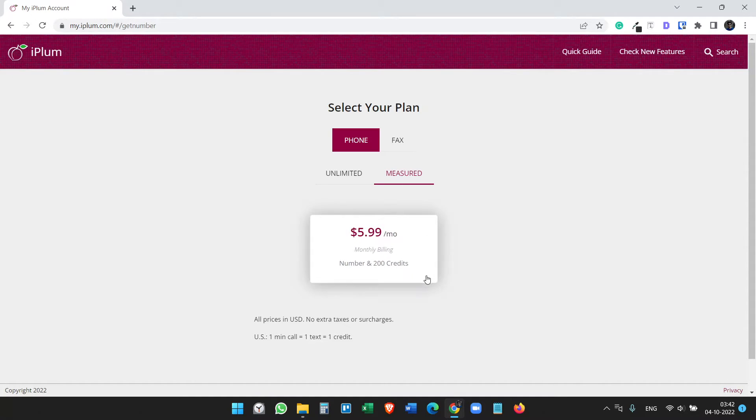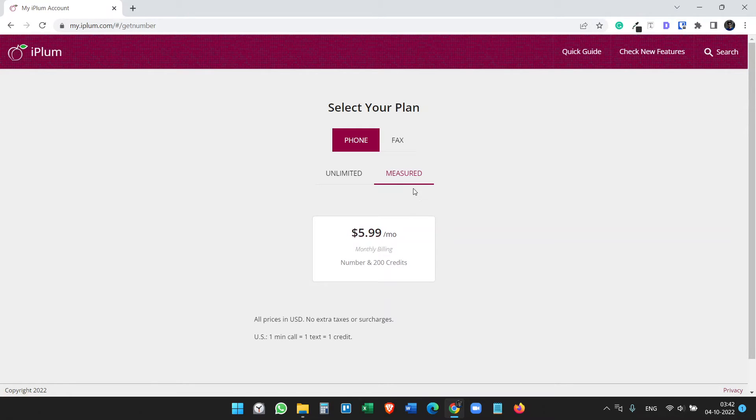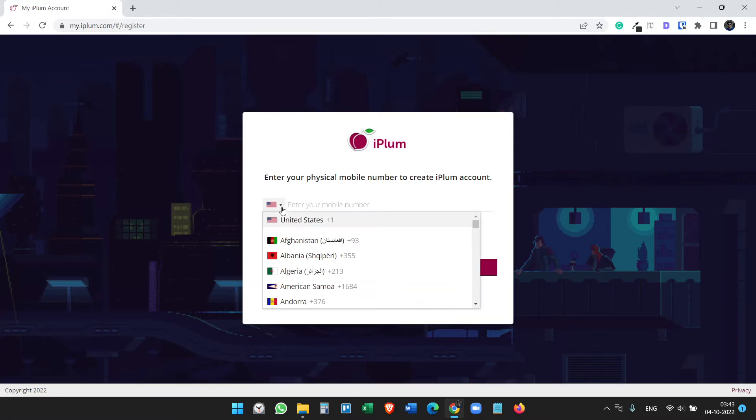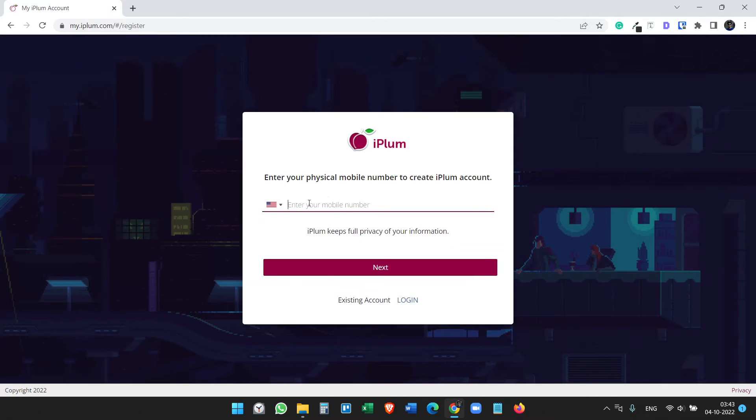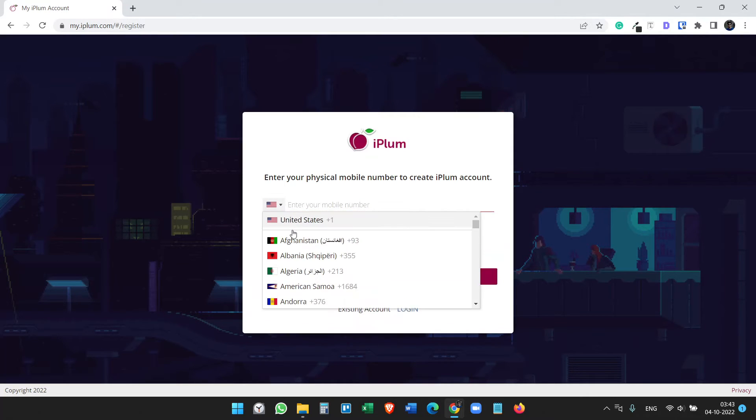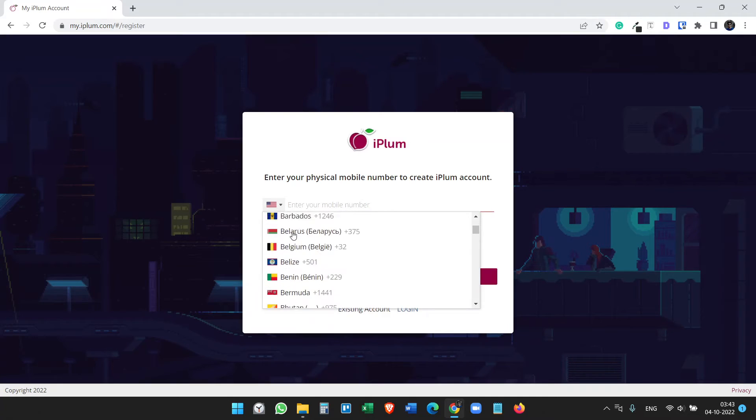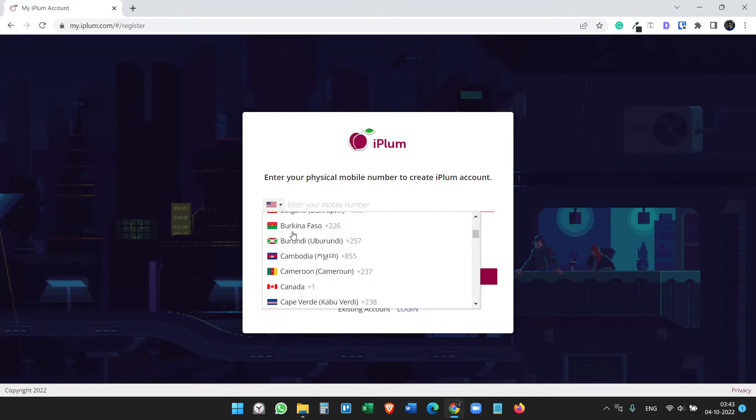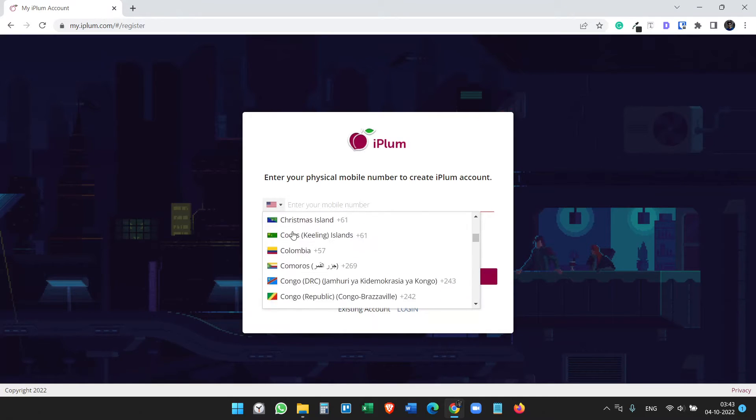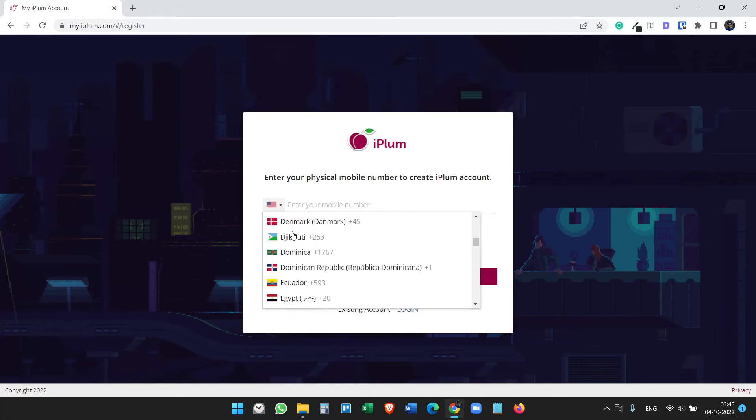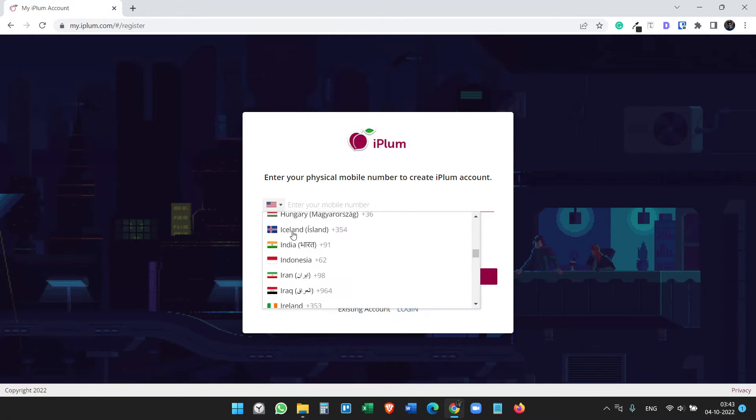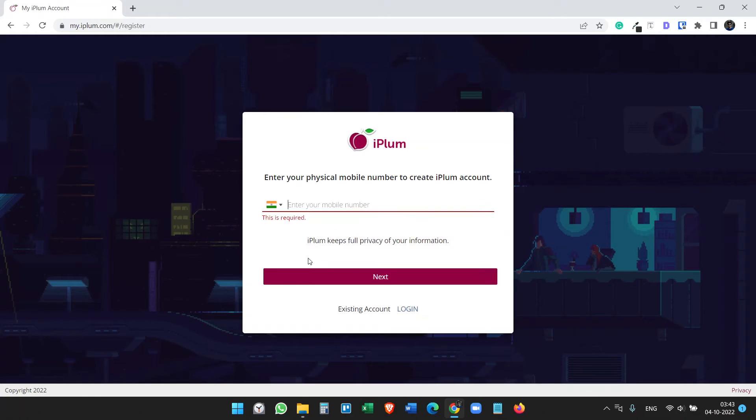But I will go with the measured plan because if I need more calling or text credits I can always upgrade or I can always add additional credits. Let's see the measured plan. It will give us 200 credits. So here you need to sign up with your regular phone number. If you are in the United States, put your US phone number here.